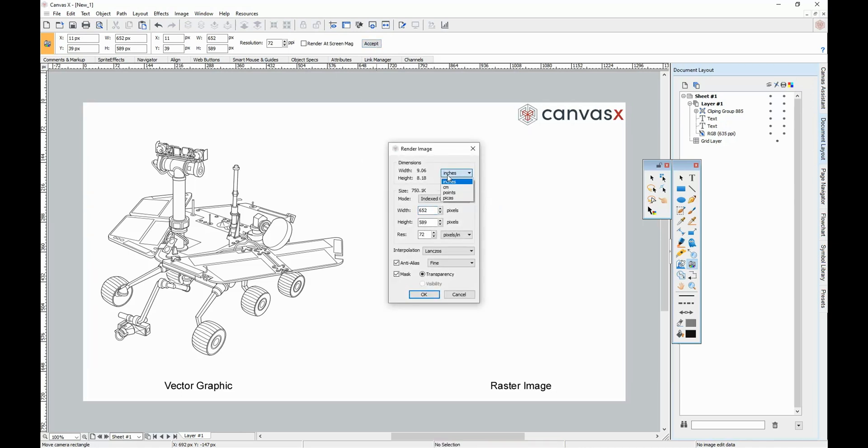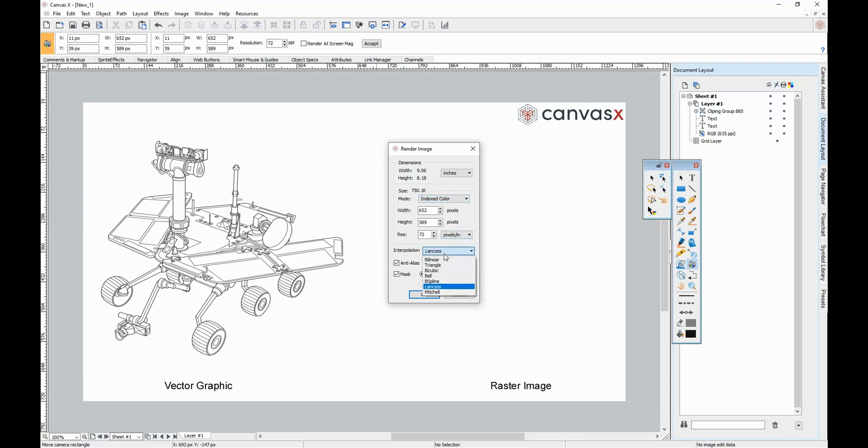You will then be presented with a variety of render settings like dimension, color mode, width and height, resolution, interpolation, anti-alias, and mask options.